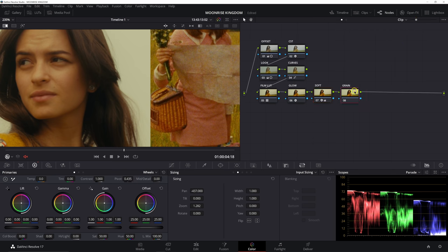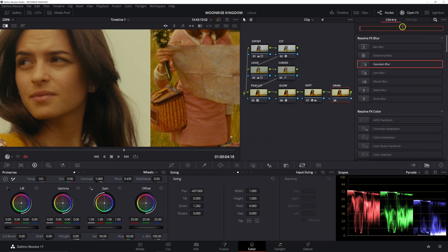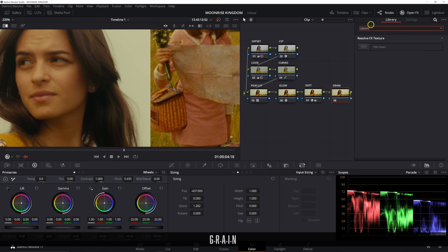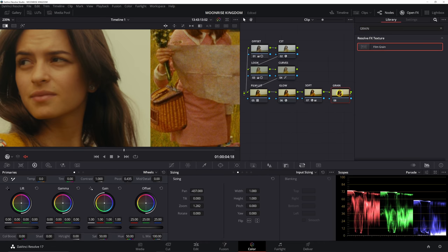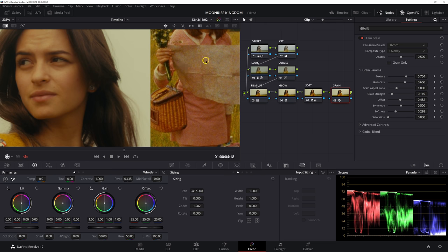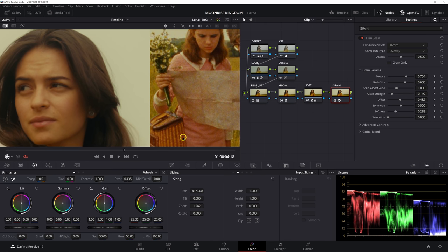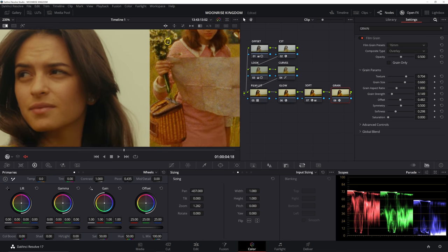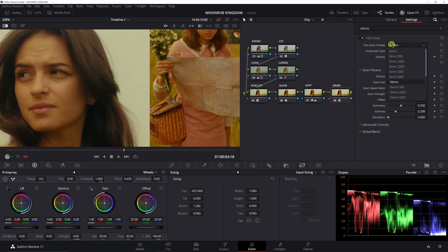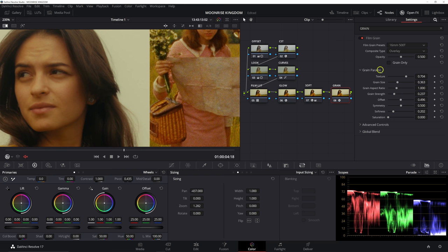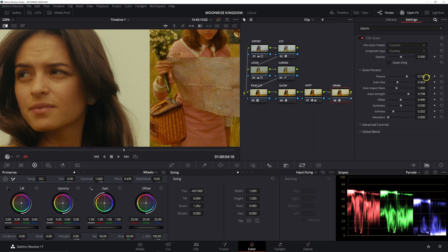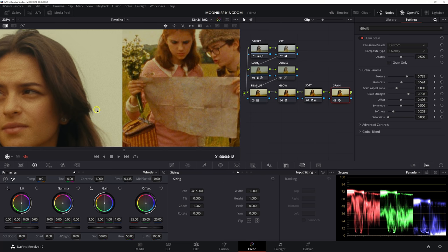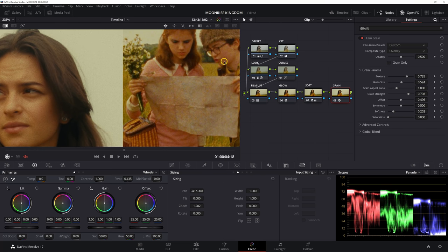And then the last step is going to be our grain. And here as well, we want to keep our reference pulled up so we can match the grain because you notice we have a very saturated, pretty present grain there. So that's not a step we want to leave out if you're trying to recreate this look. So we're going to set our preset to 16 millimeter, 500 T. We're going to take our strength and increase this, make sure we can see it, maybe increase our texture slightly. For our grain size, bring this up a little bit as well, because it is a pretty big grain.